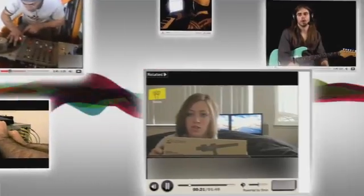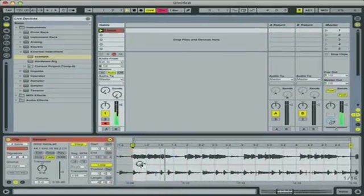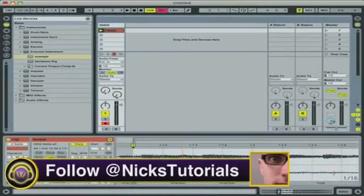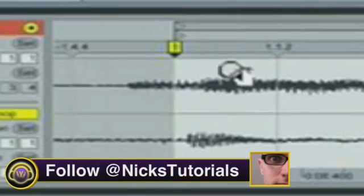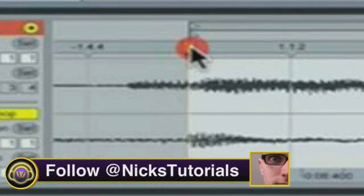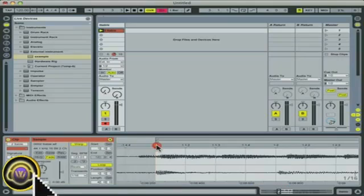Nick Tutorials talks about how to slice samples in Ableton Live and automating effect envelopes. I'm going to zoom in even more and try to get this number one right on the start of the snare drum.